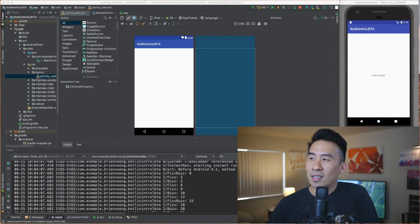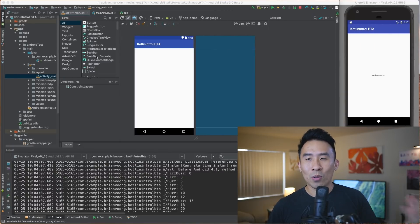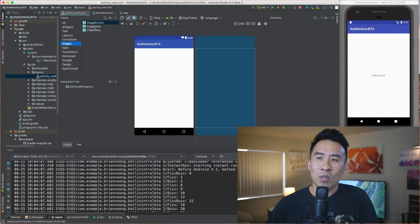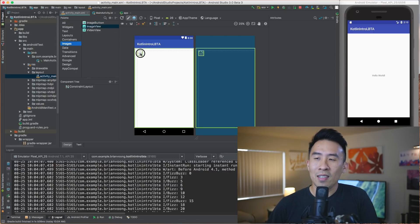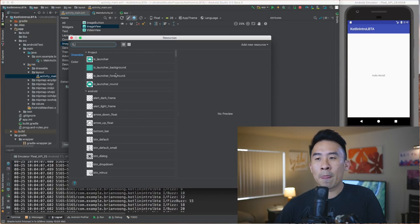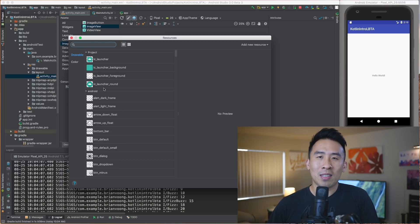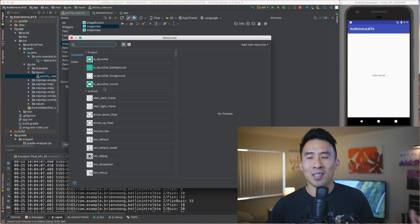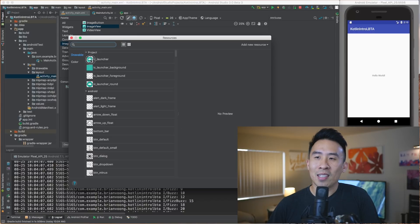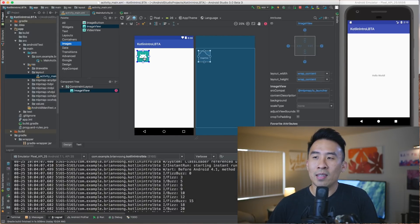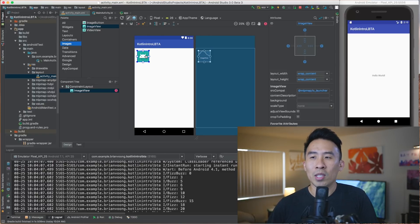This is very easy using the visual UI builder. You just click on images, grab the image view, and drag it in. It's very similar to the interface builder in Xcode — maybe a little easier in some places and harder in others. Click on IC launcher, hit OK, and you'll get the image view placed in the top left region.